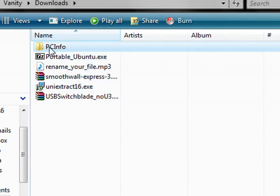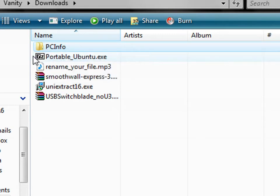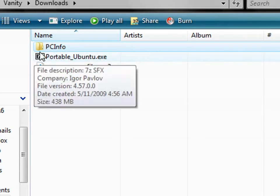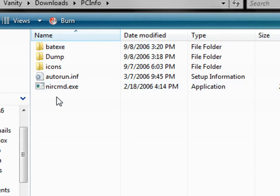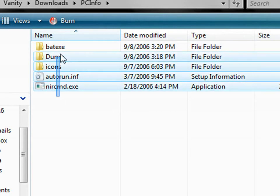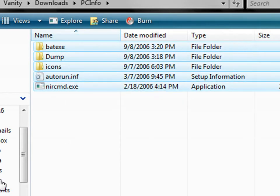You'll get a file called PC Info. Now you don't want to put this file directly into your USB drive. You're going to open it first, copy all the files in here, and then paste these files directly into your USB drive.